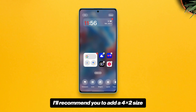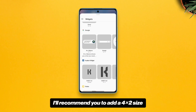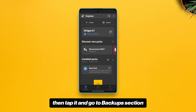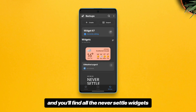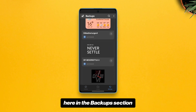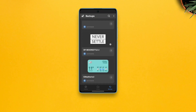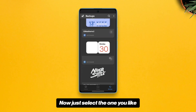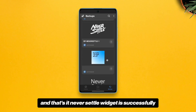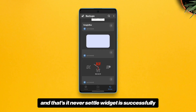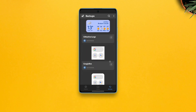Now add a custom widget on your home screen — I recommend adding a 4x2 size. Then tap it and go to the backup section, and you will find all the Never Settle widgets there. Just select the one you like and that's it — the Never Settle widget is successfully added on your home screen.